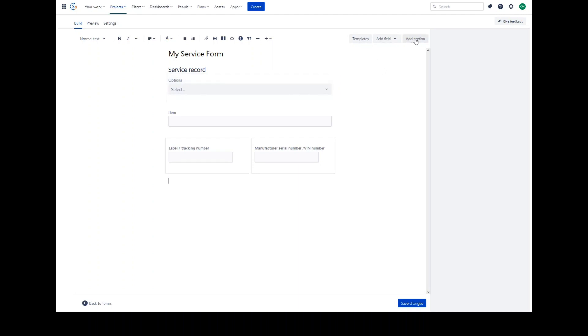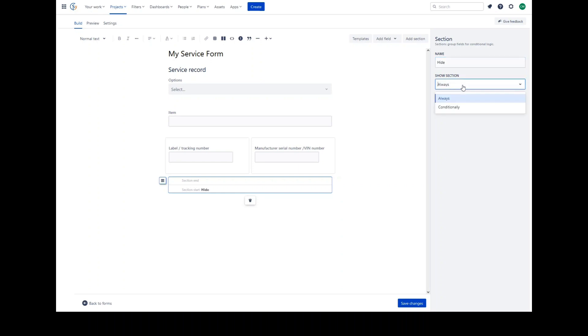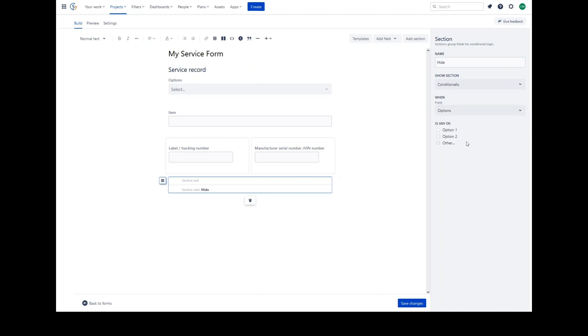Adding in a section and using the conditional logic for the section, we can choose to hide it when the options field is not any of these. So if we choose option 2, anything within this section should be visible.